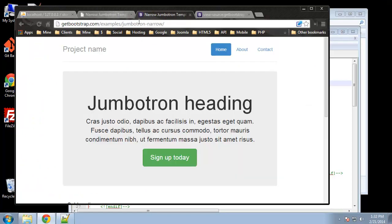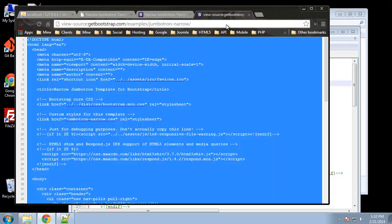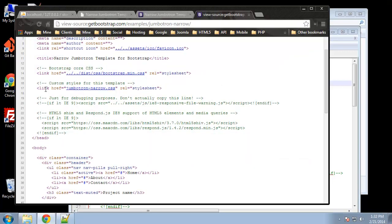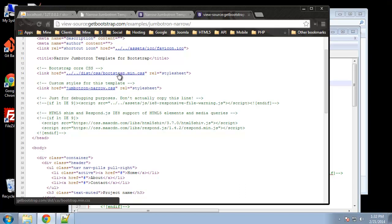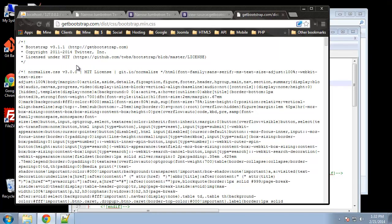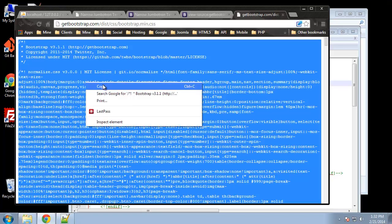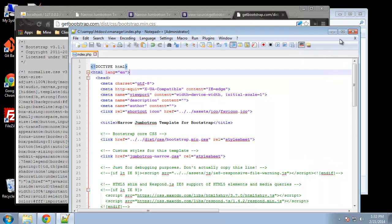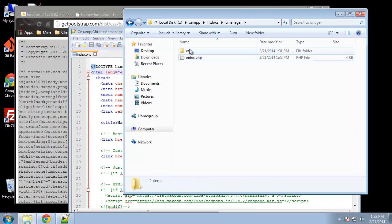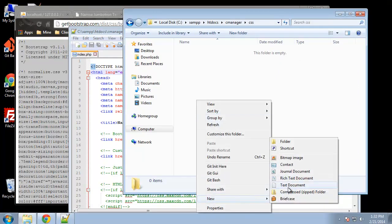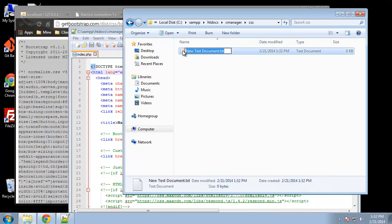We need to get those CSS files. If we go back to the source code for that template, you should see two CSS files: bootstrap.min.css and jumbotron.narrow.css. We want to get both of these. So we're going to click on the first one, do Ctrl+A, copy all this CSS, go to our CSS folder, and create a new file called bootstrap.min.css.